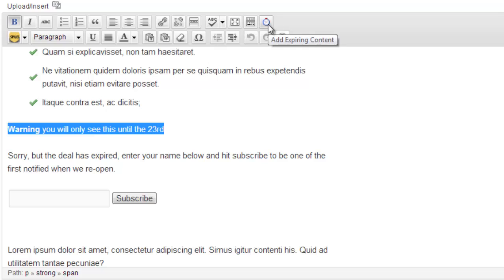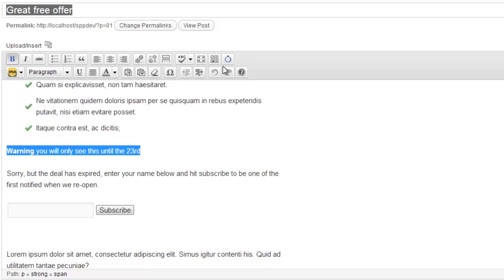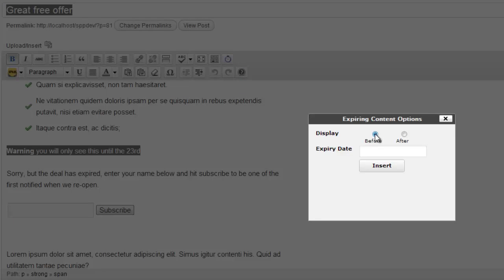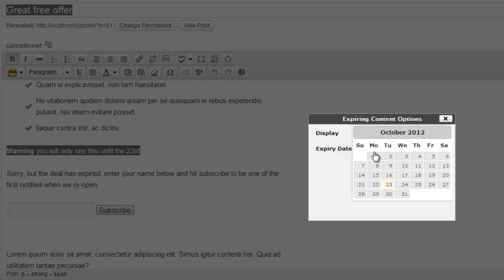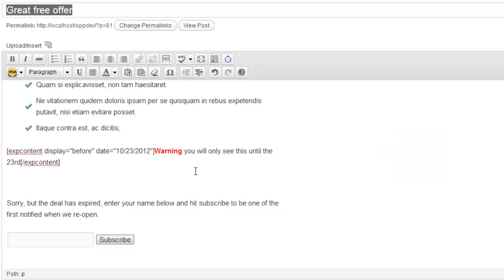I want to leave it up all day through 23rd and want it to disappear on the 24th. So once I've selected the content that I want to display before or at the same day as the date, I will click that button and I'm going to say before 23rd and insert.